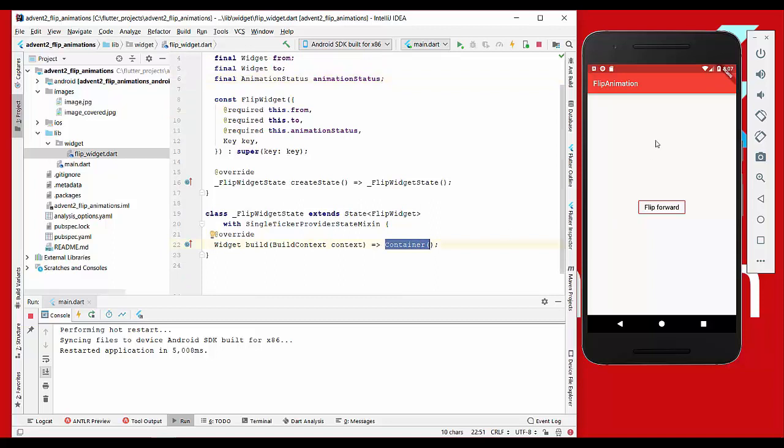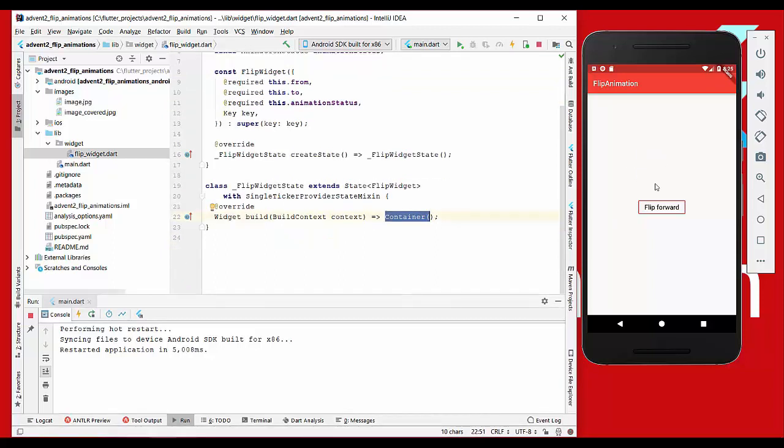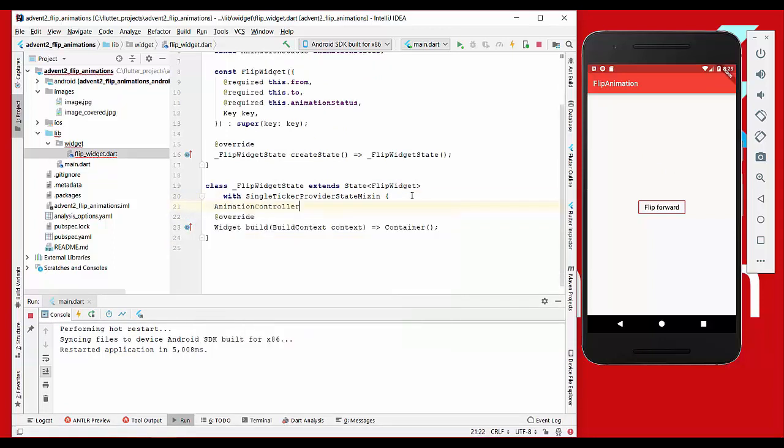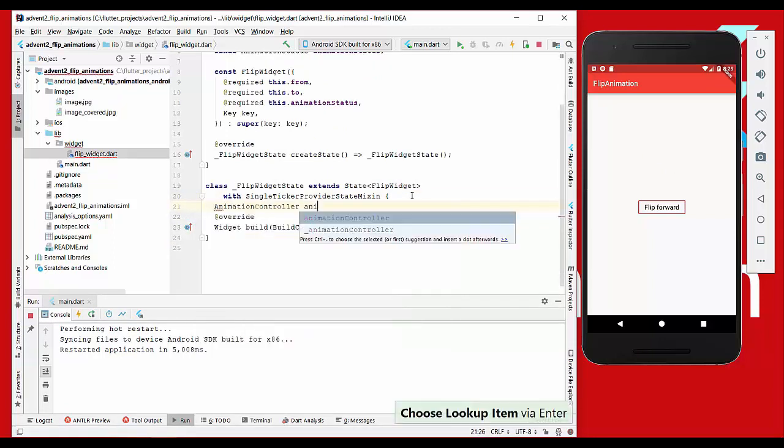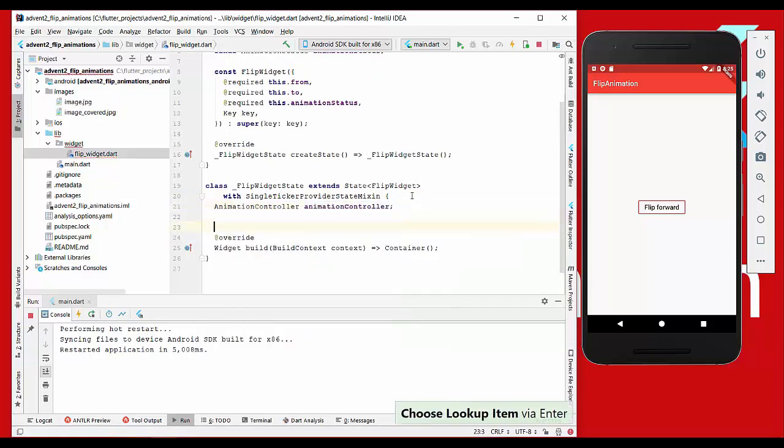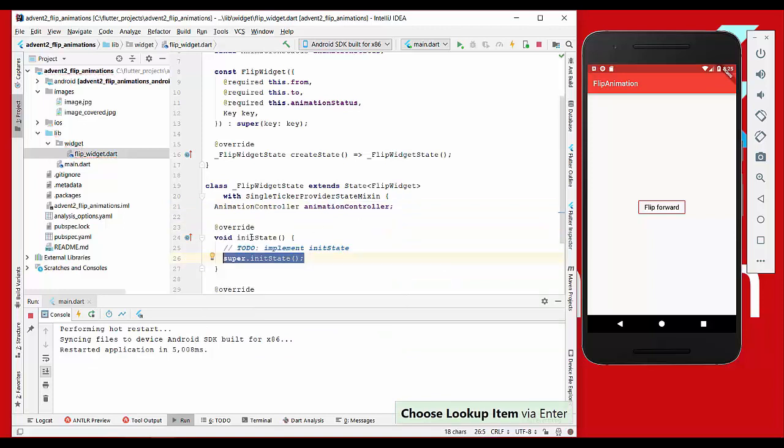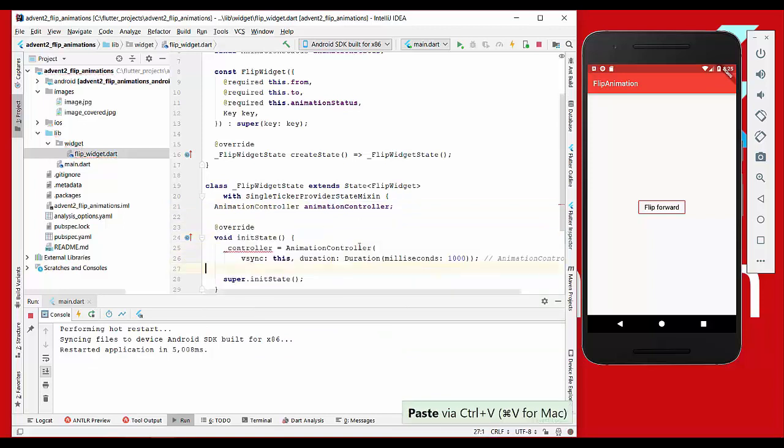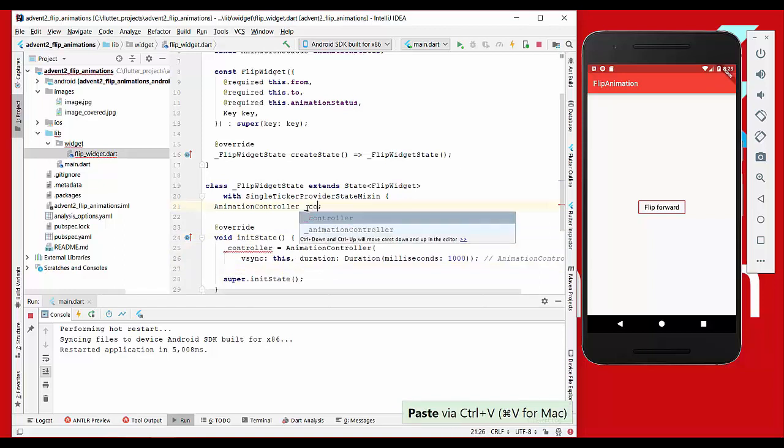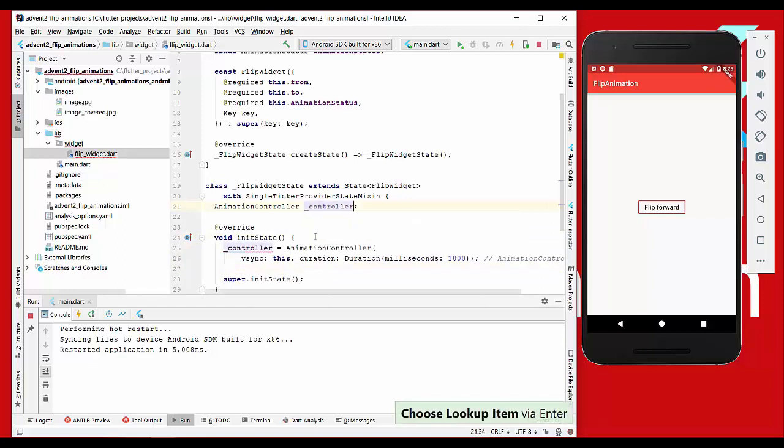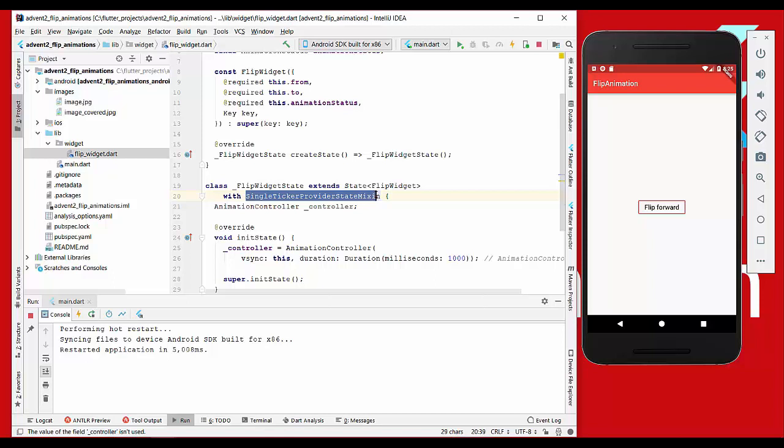To handle our animation, we need an animation controller which we will declare here, and also an init state method where we initialize our animation controller. It's also important that we have this single ticker provider state mixin which is needed for this animation controller, which is passed here in the vsync property.